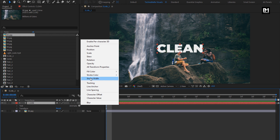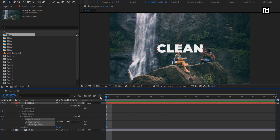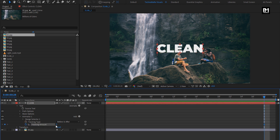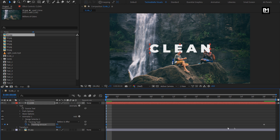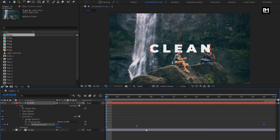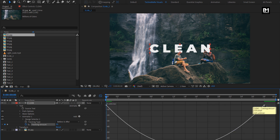For this text layer, in Animate, select Tracking. Now at the end of the timeline, create a keyframe for Tracking Amount and change it to 5. At the start of the timeline, change the tracking amount to 50. Now select the created keyframes and change keyframe assistant to Easy Ease. Now adjust the speed graph as shown.